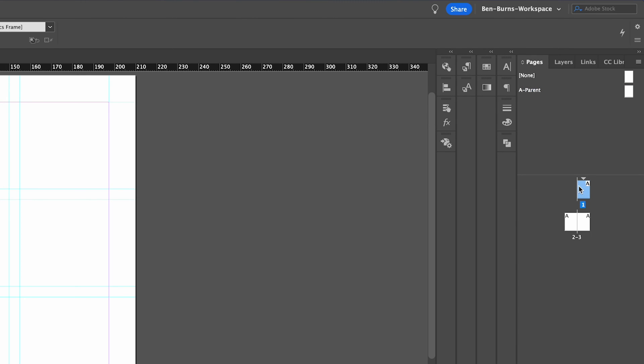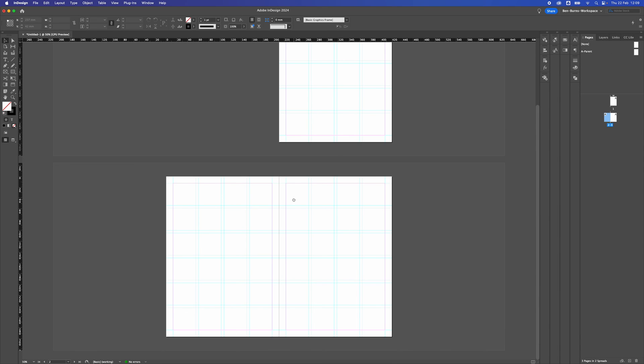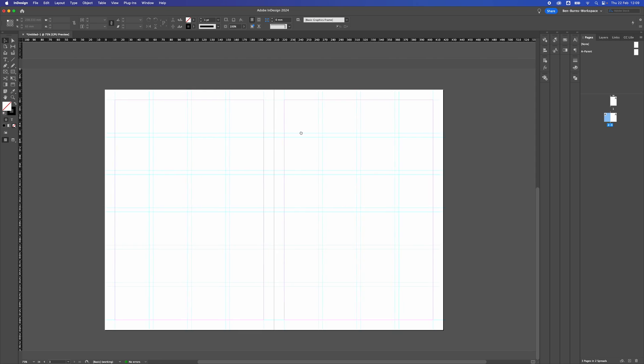If you go to your pages now, because we did it in the A page master, it's now applied to all the different pages as well. Here you can see that is your document grid applied to all your pages.